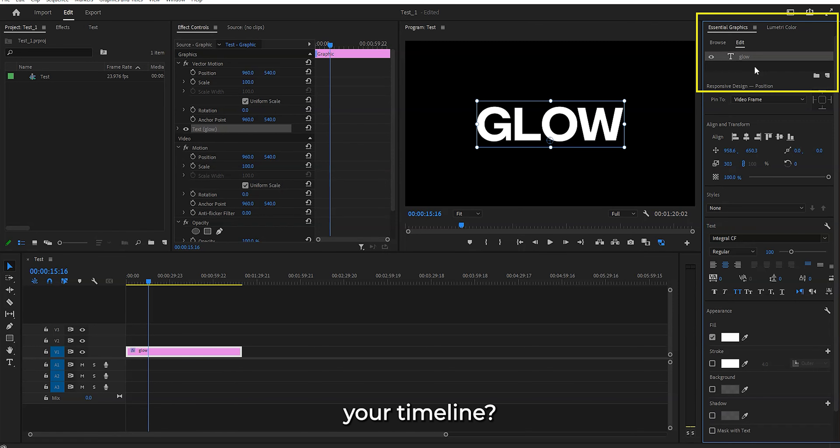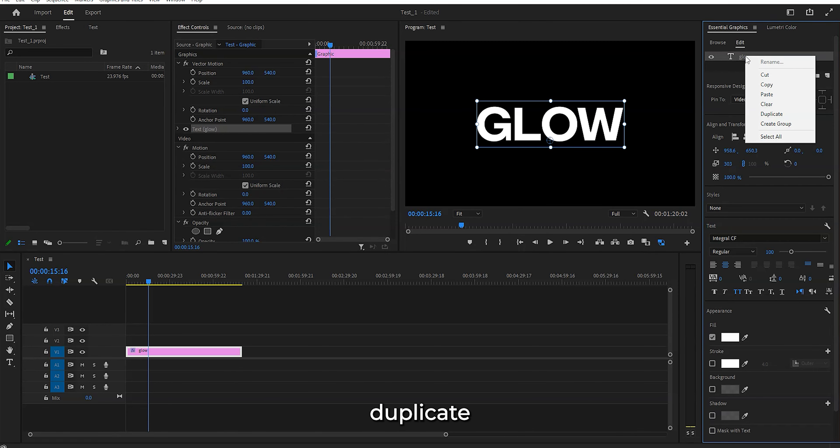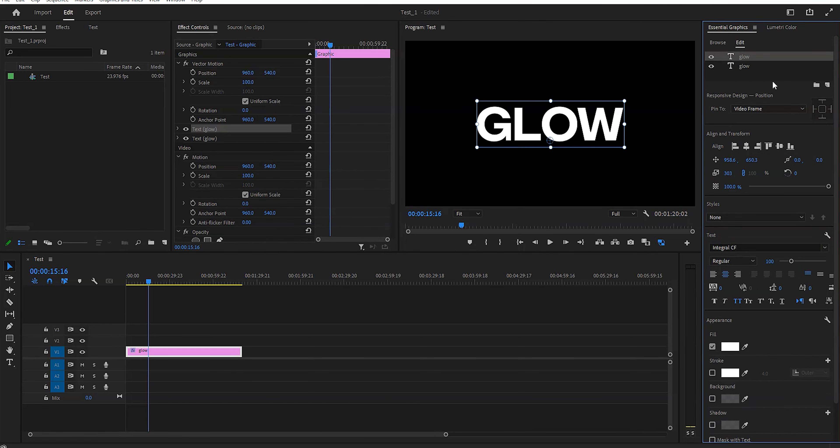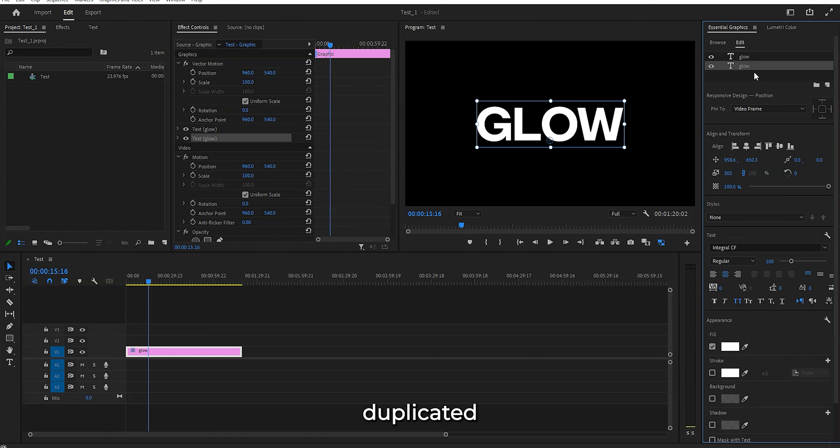You see that text you got on the timeline? You can duplicate it - just right click and click duplicate. And there you go.